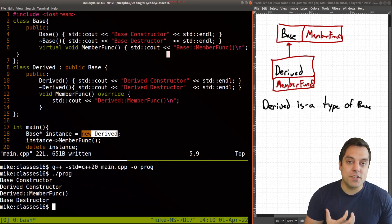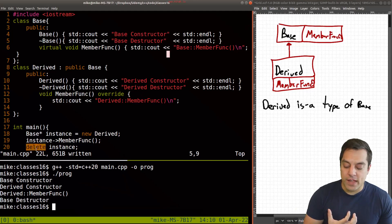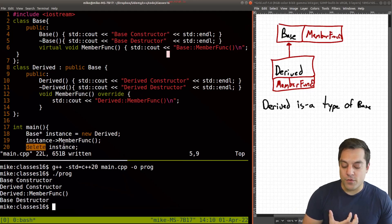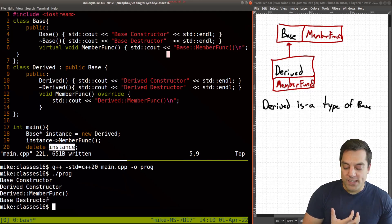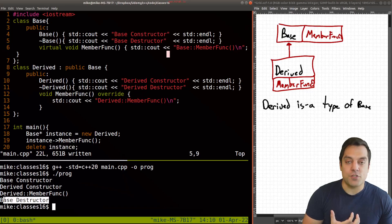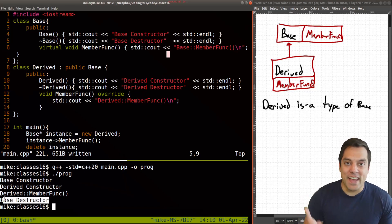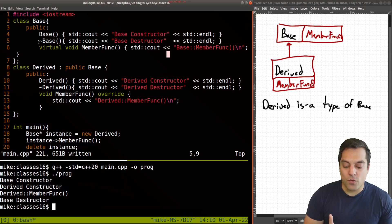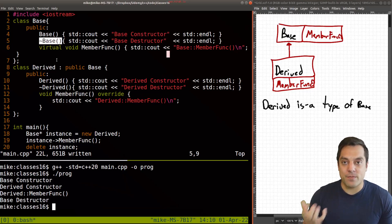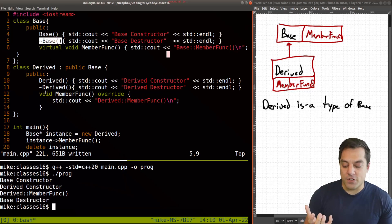But what's interesting here is when I call delete here to reclaim our memory on instance, we see that the base destructor is called.